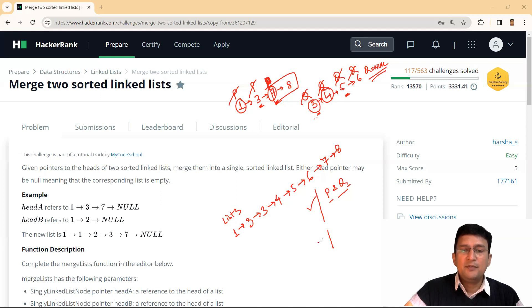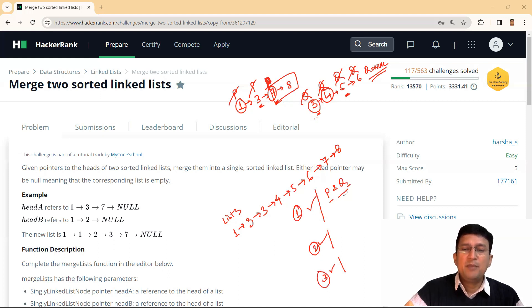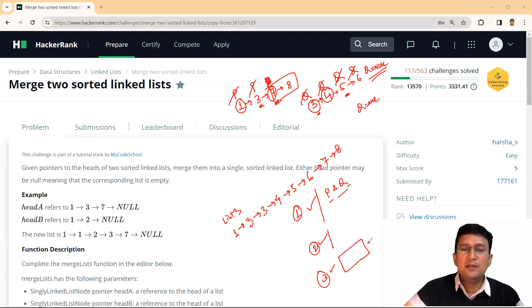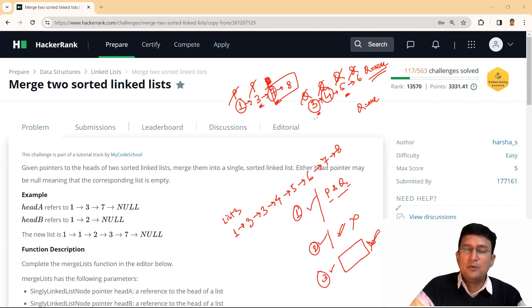There will be a comparison loop where elements of P and Q are compared. If any linked list has finished, the remaining nodes of the other list are added to the final linked list. Let's name these loops one, two, and three. Loop one is the comparison loop. Loop two adds remaining nodes from the first linked list if the second has finished. Loop three adds remaining nodes from the second linked list if the first has finished. Either loop two or loop three will run — not both.